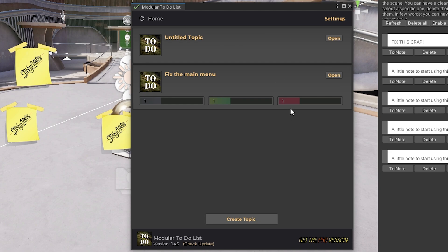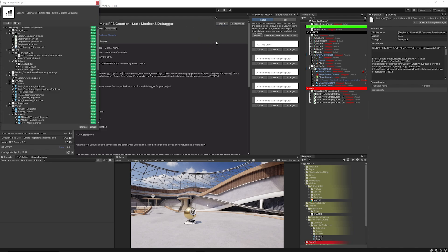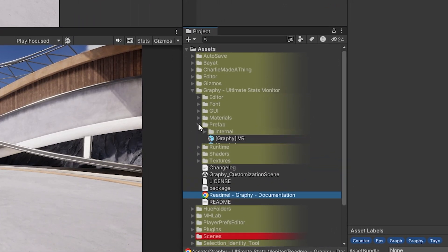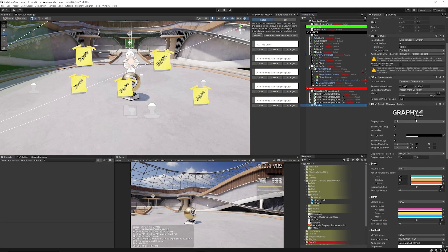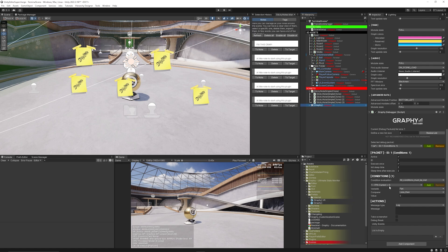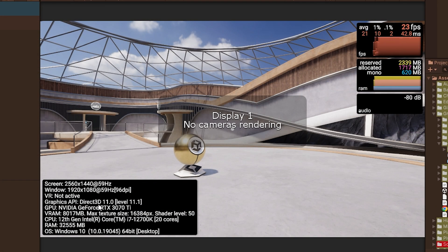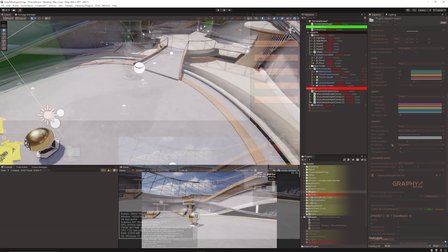One of my favorite FPS counters is the Graphy Ultimate FPS Debugger, which provides far more information than Unity's default FPS counter. To install it, go to the Prefabs folder and drag the Graphy prefab into your scene — there's also a Graphy for VR variant. You get extensive customization: show FPS, RAM, audio, advanced data, and you can script it to show additional debugging info. While playing, you can see the resolution, all enabled stats, FPS at any time, and memory allocation — enabling and disabling each element as needed.